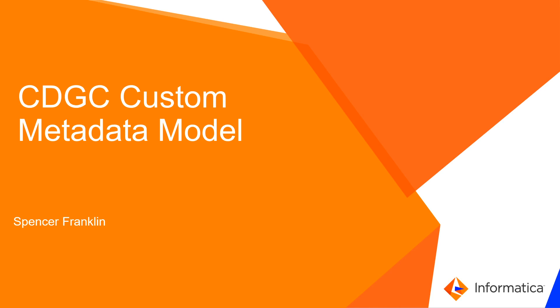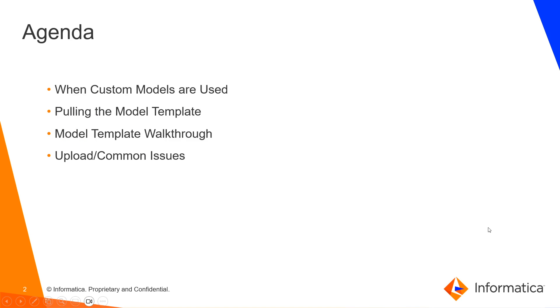Hello and welcome to the CDGC Custom Metadata Model. We're going to be going over when custom models are used, walking through the pulling of the model template, what each step does, what they're used for, how to fill them out, and then we'll go over the upload and some common issues seen with it.